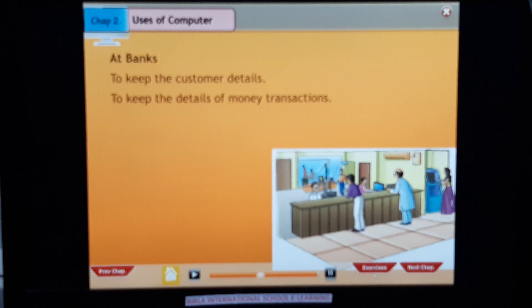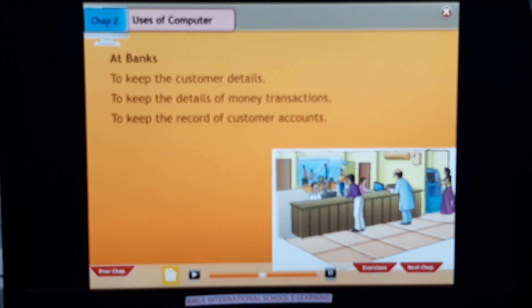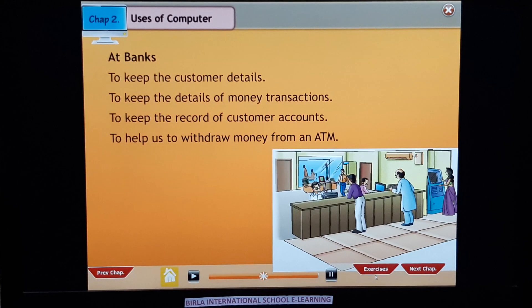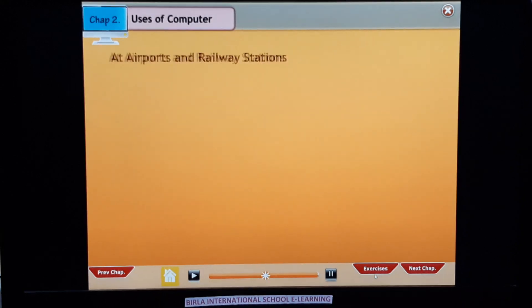At banks: to keep the customer details, to keep the details of money transactions, to keep the record of customer accounts, and to help us withdraw money from an ATM.